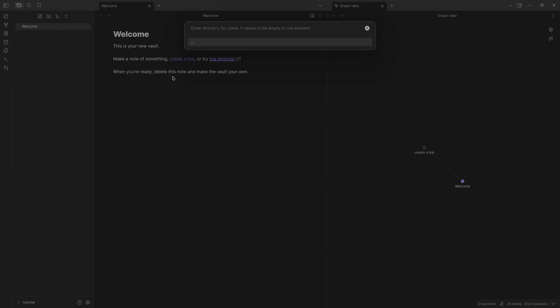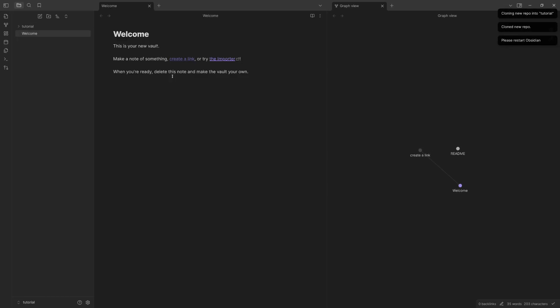Enter. Directory for clone needs to be empty or non-existent. I'm going to do tutorial. So basically all of this folder will be synced to GitHub. So I do tutorial. Specify depth, I'm going to leave it empty so it does everything.